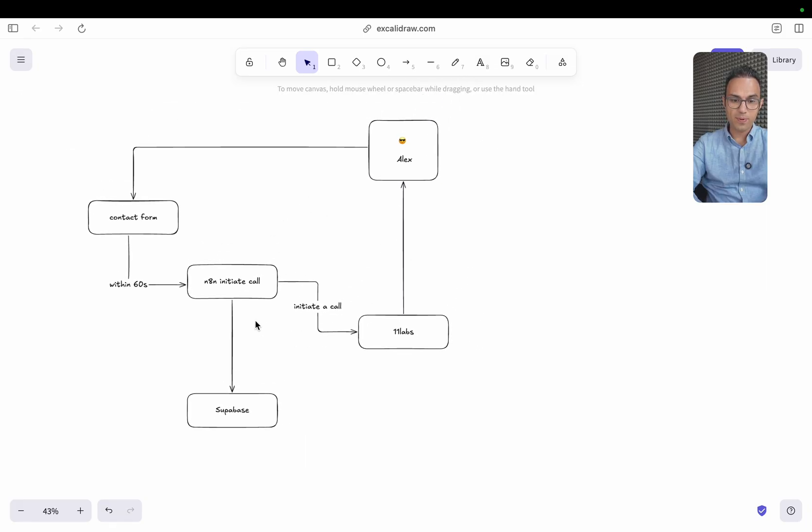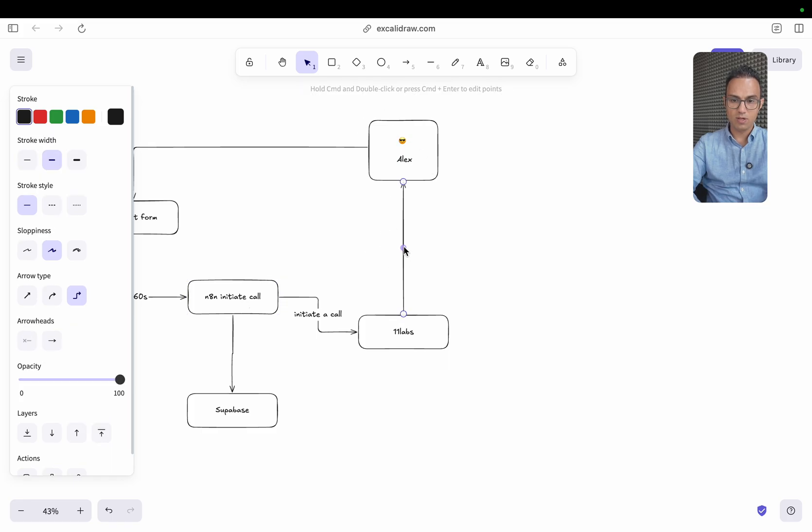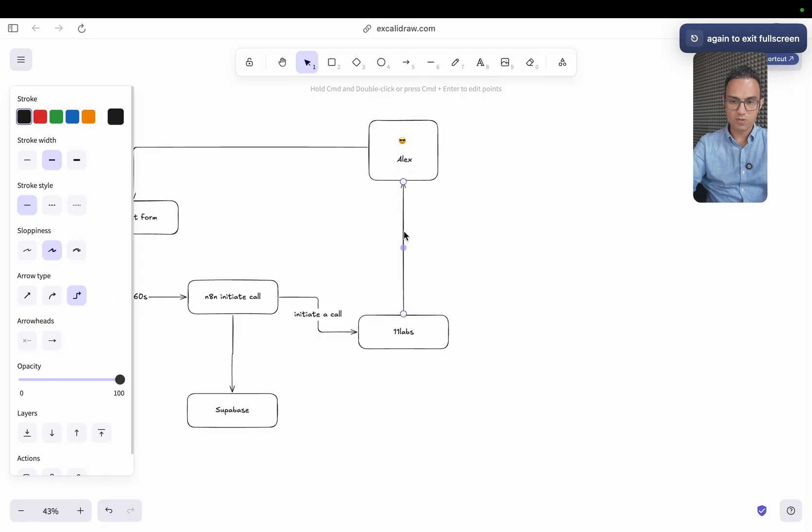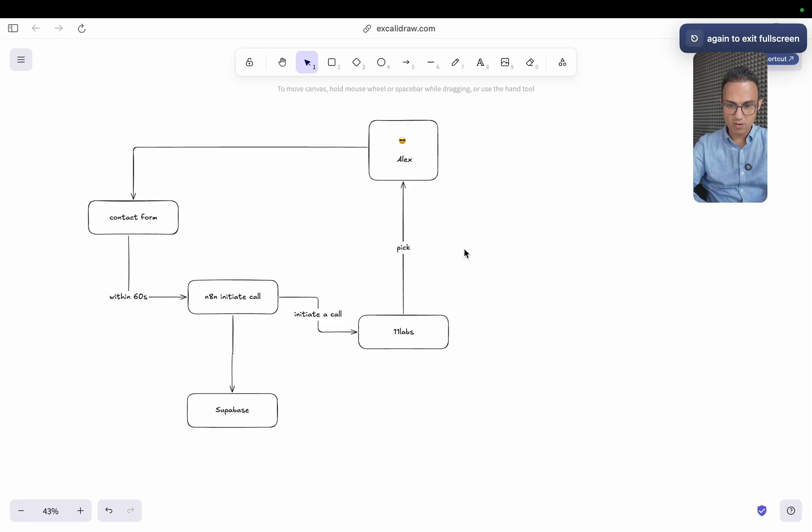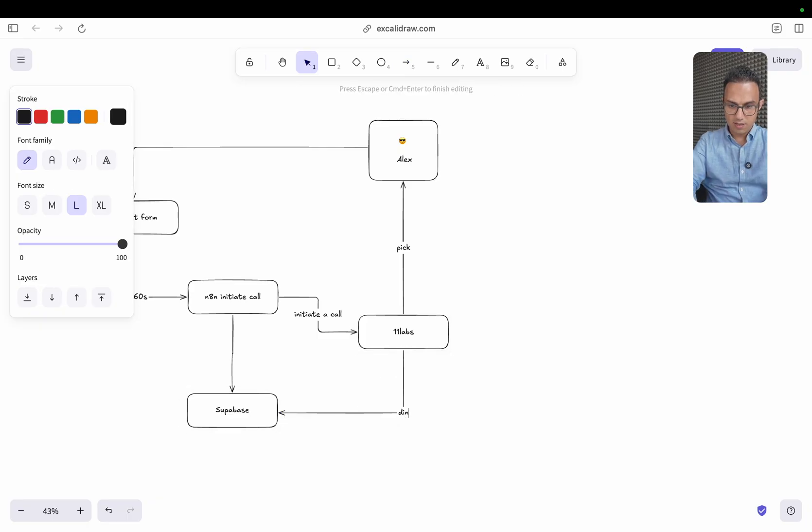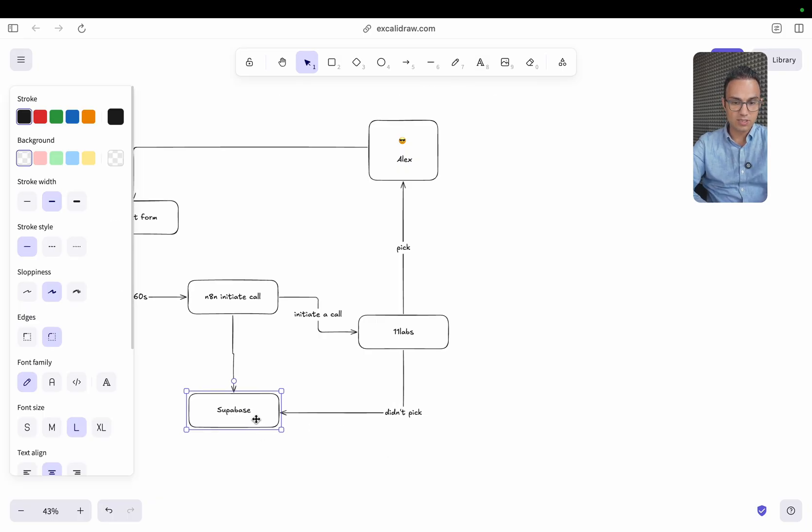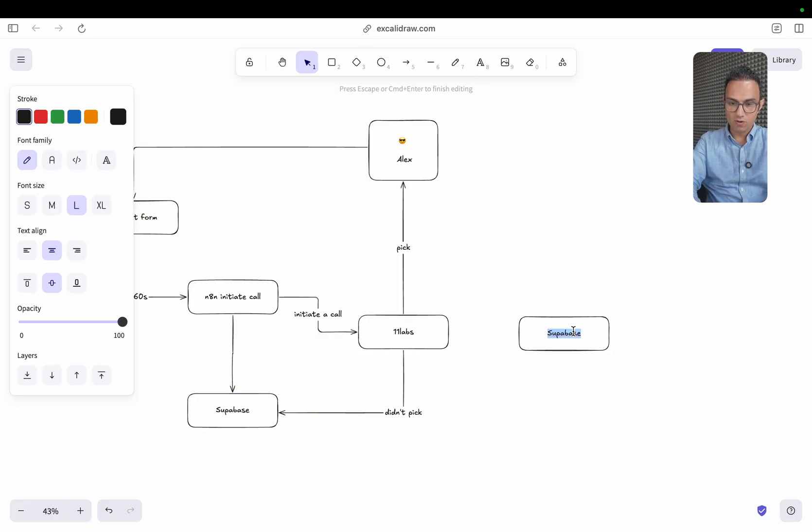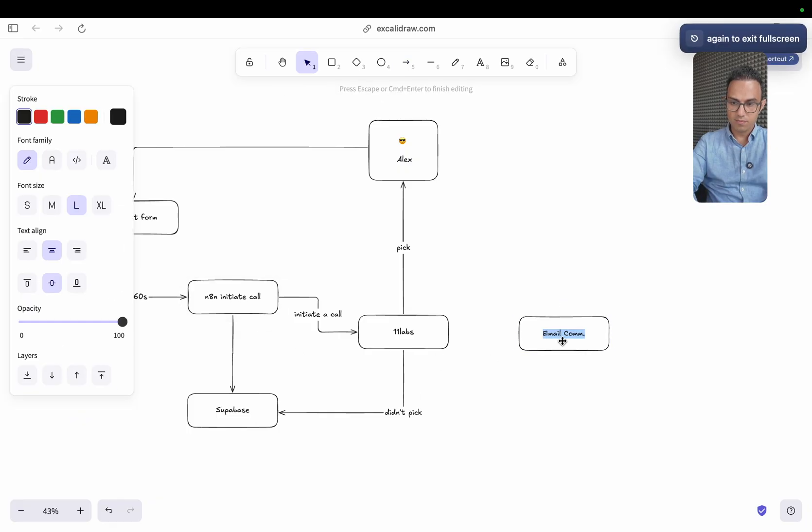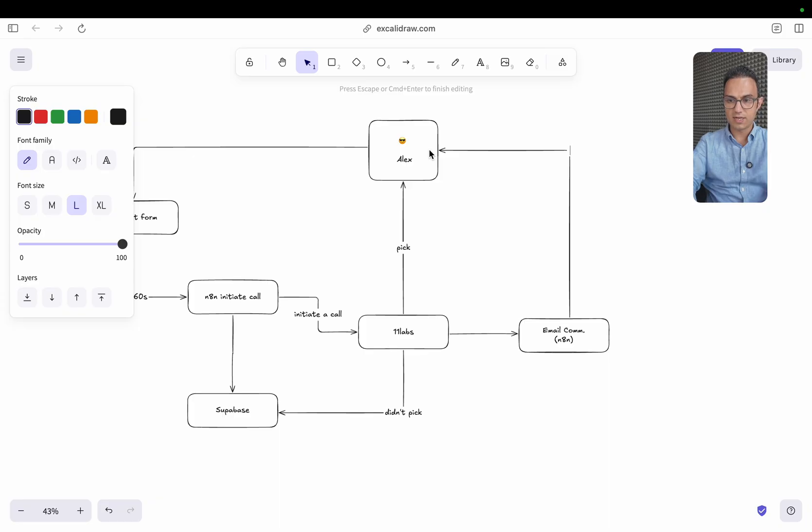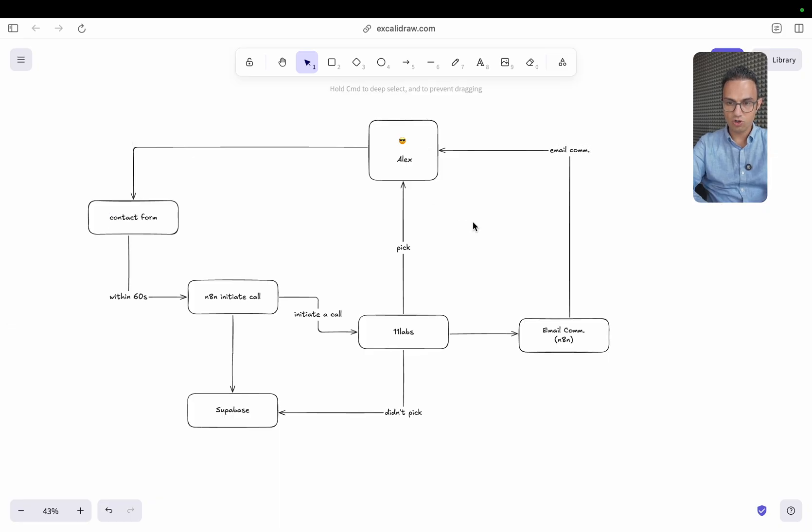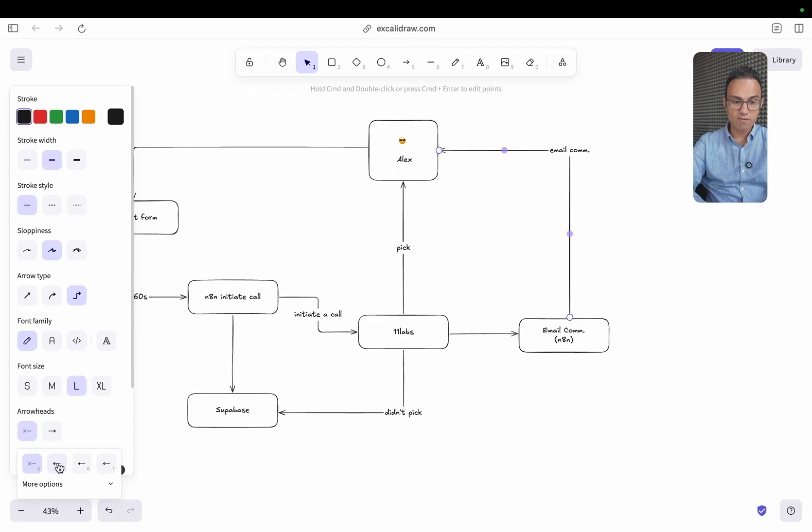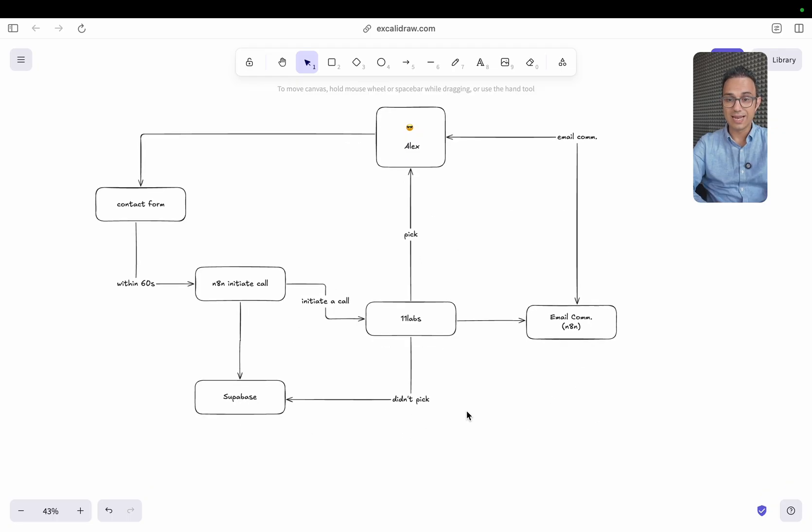It can happen that Alex is busy and he doesn't pick the call. So let's say there could be two scenarios like whether he picks the call or he doesn't. If he doesn't pick the call, then it will update the status here. So this is the place where we will build the CRM. And then what will happen is another n8n workflow will be initiated from this, which is email communication. So from this didn't pick, a webhook will be sent back to this will also be an n8n workflow. An n8n workflow will start from here so that this becomes as an email communication with Alex back and forth so that we can gather all the information that we are looking for in order to qualify Alex as a lead.